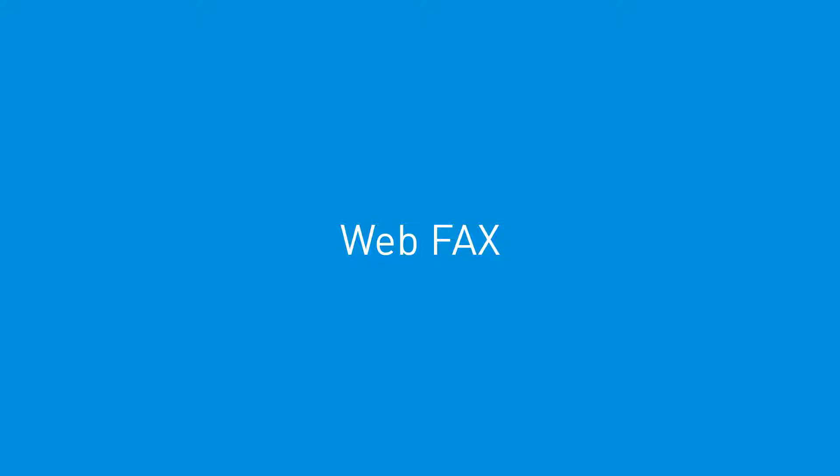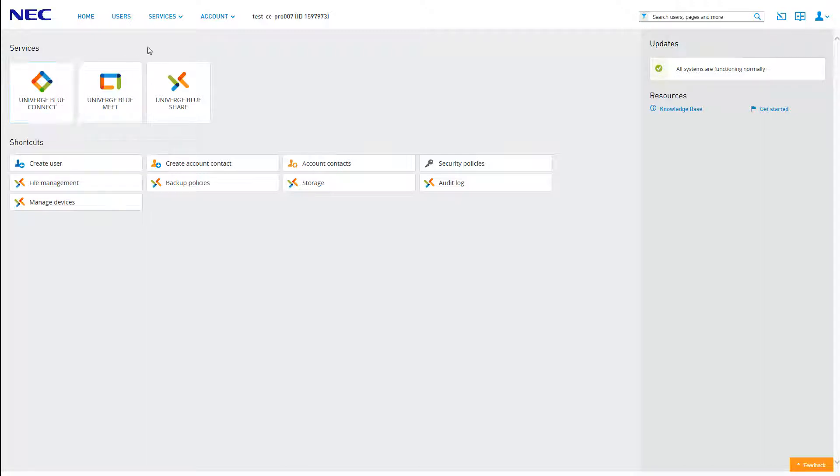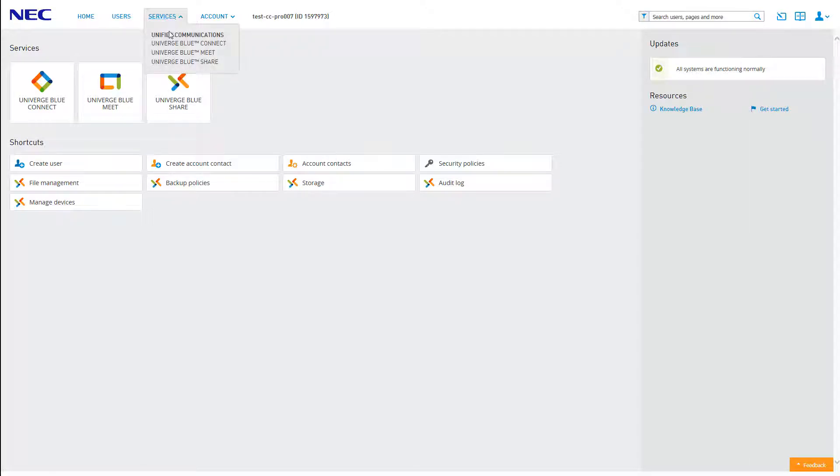To create a new web fax, log into your control panel and click the icon for Univerge Blue Connect. Alternatively, you can access Connect from anywhere on the control panel by clicking Services, then clicking Connect.